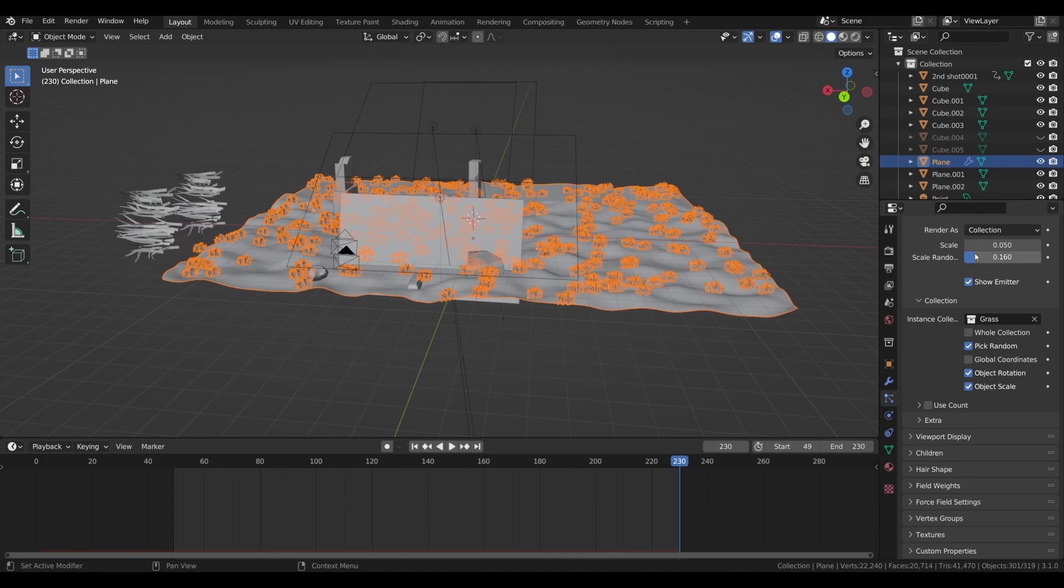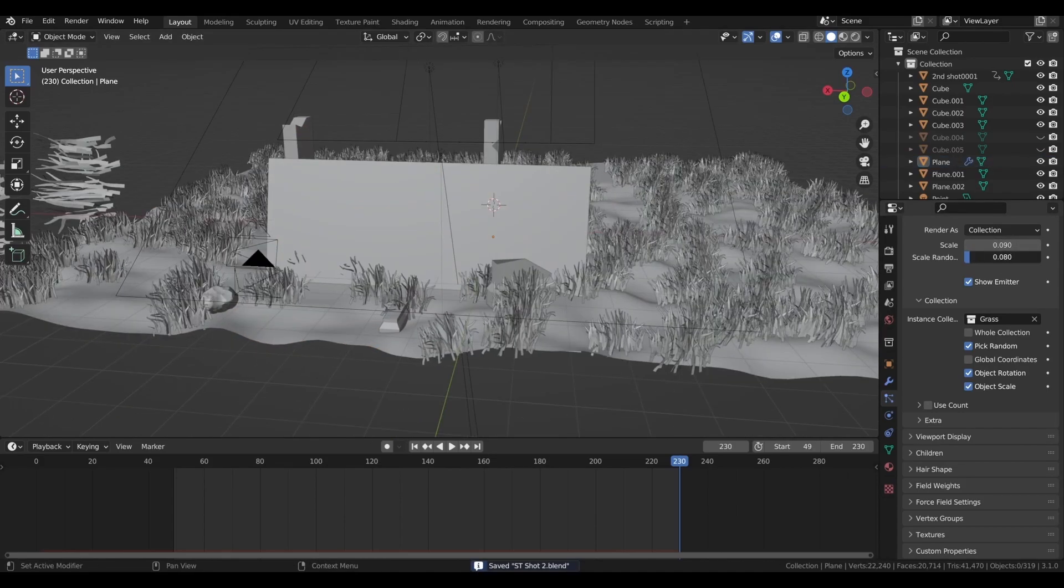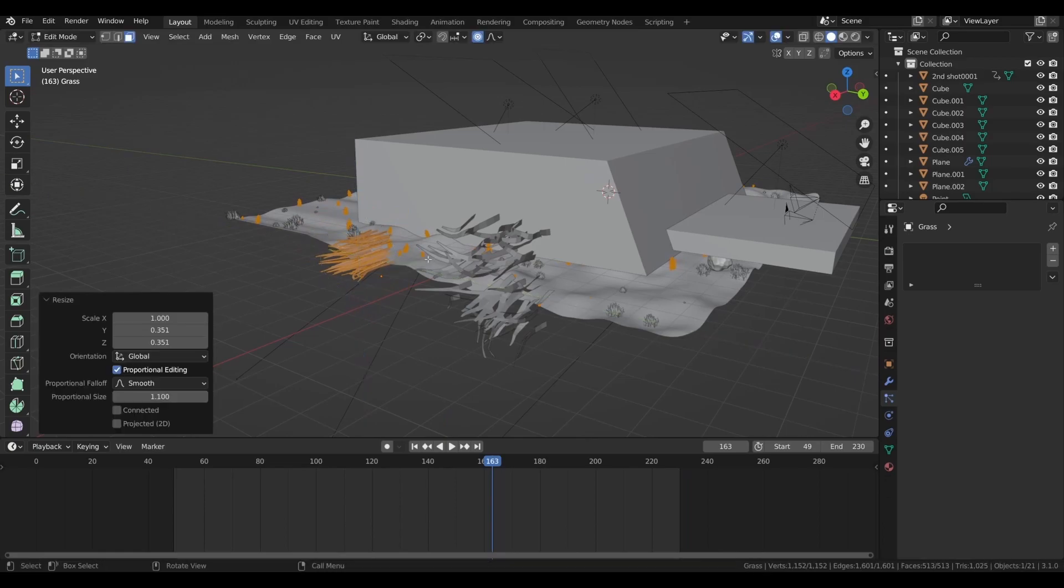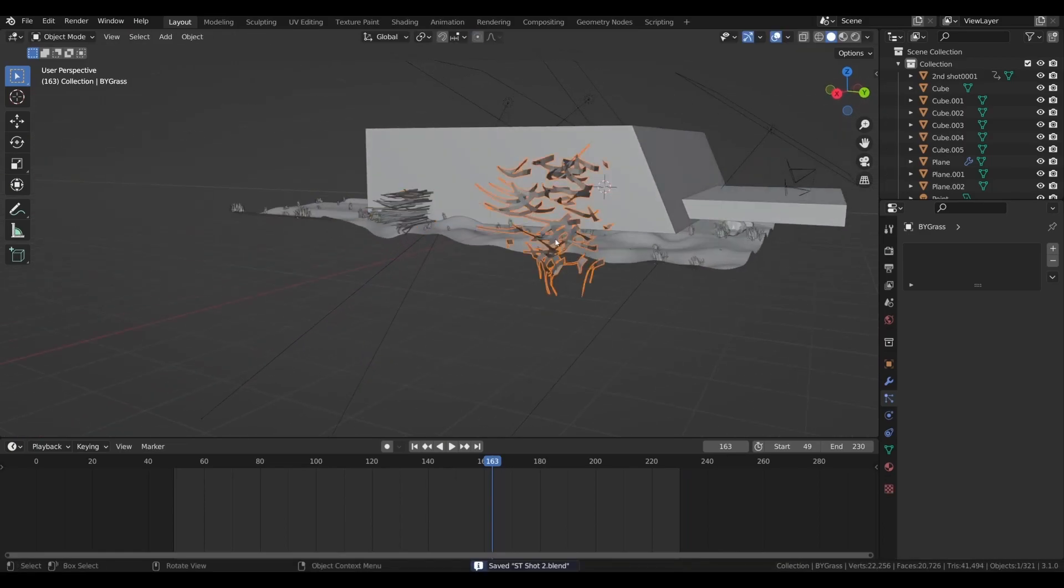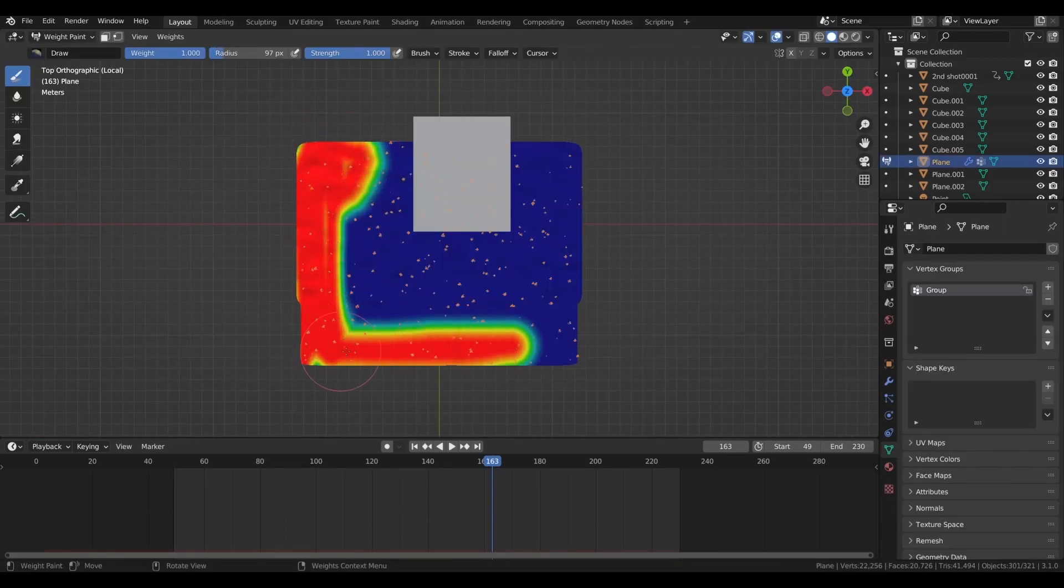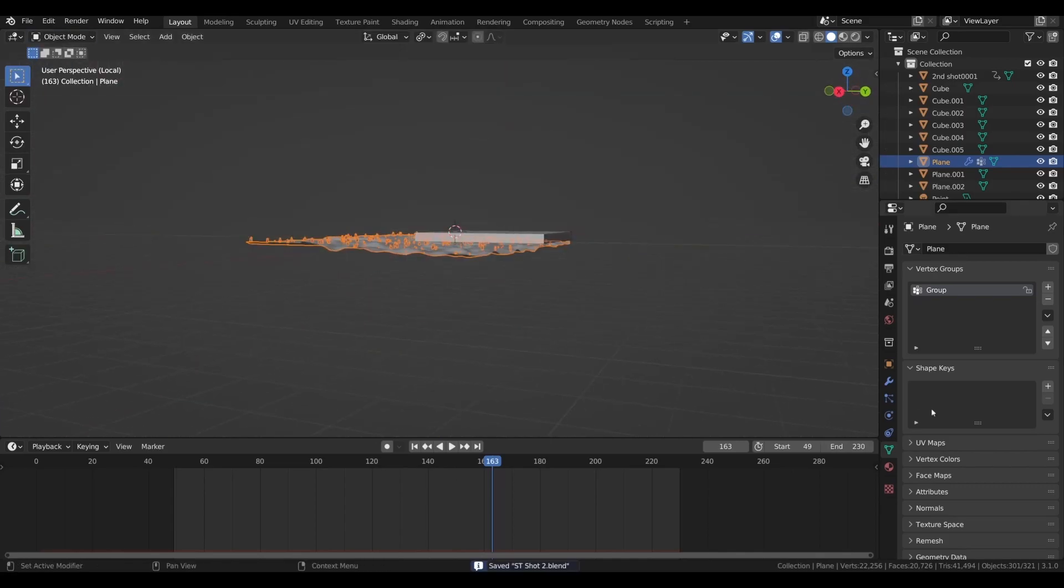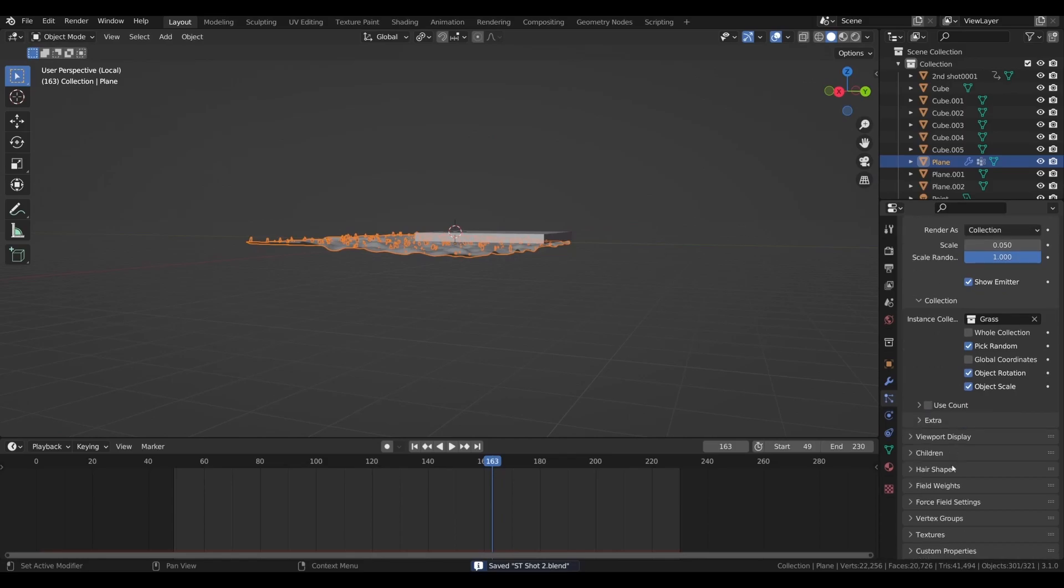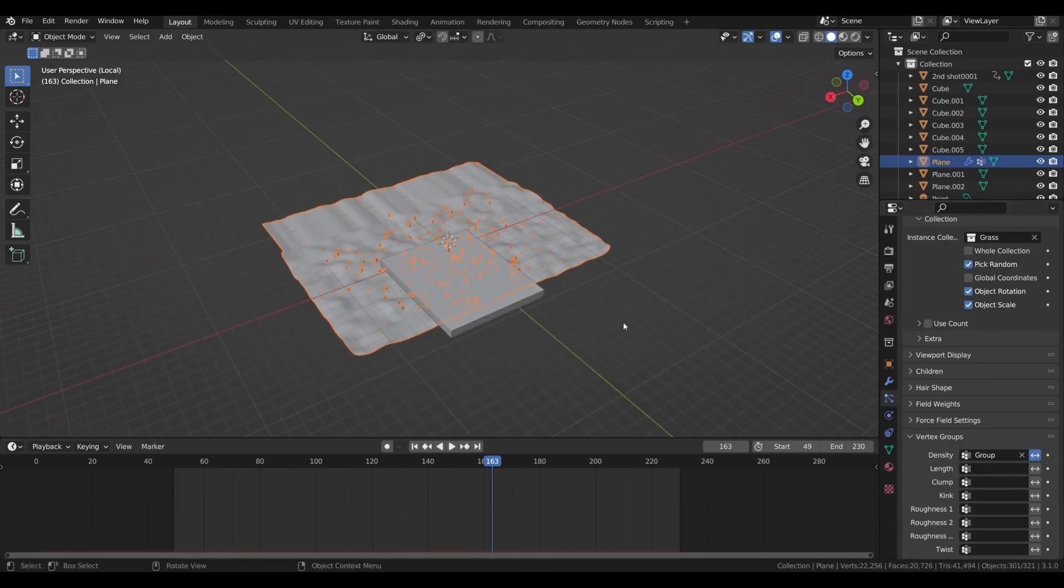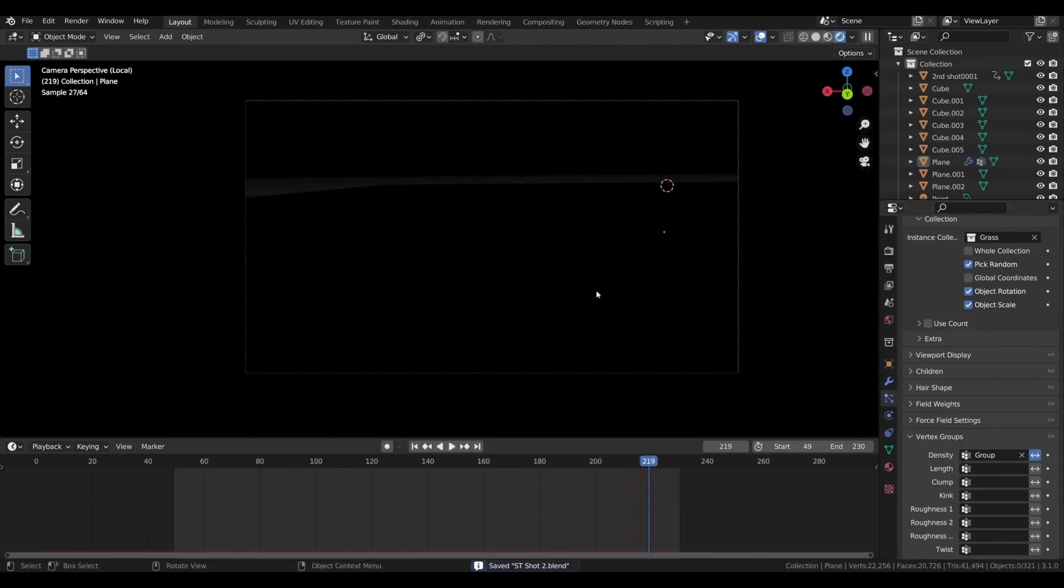They looked less randomized so I just randomized them, then weight painted the ground so I get the grass only in the visible area. That's it! Hope you enjoyed the video, see you in the next one. Bye!